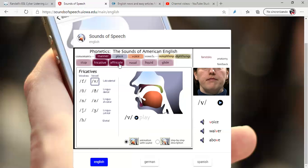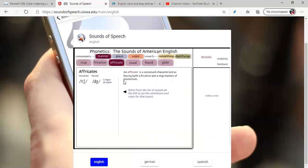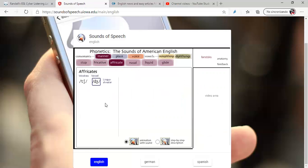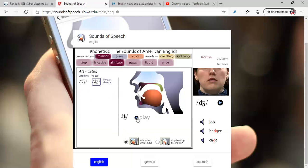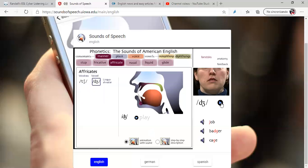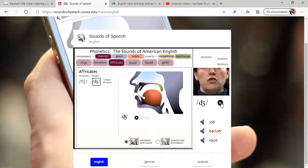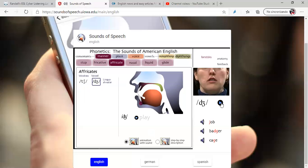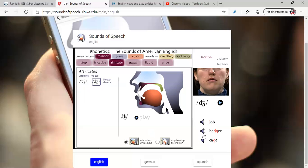Let's practice another one, let's practice affricate. An affricate is a consonant characterized as having both a fricative and a stop manner of production. For example, this one. Look at this way, /dʒ/. Look at the video. And this sound is used to pronounce words like job, butcher, cage. And you have many more.